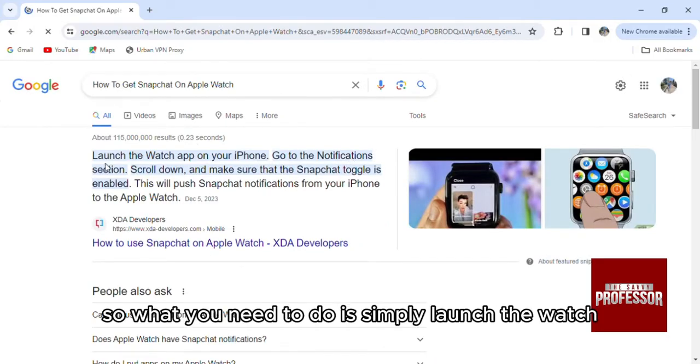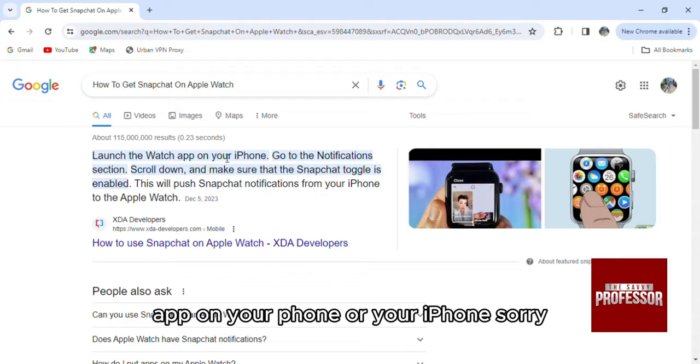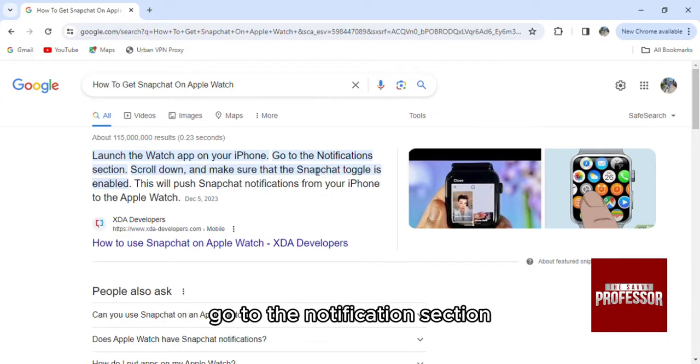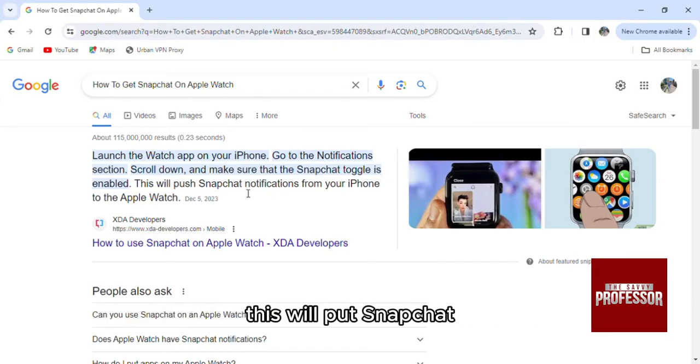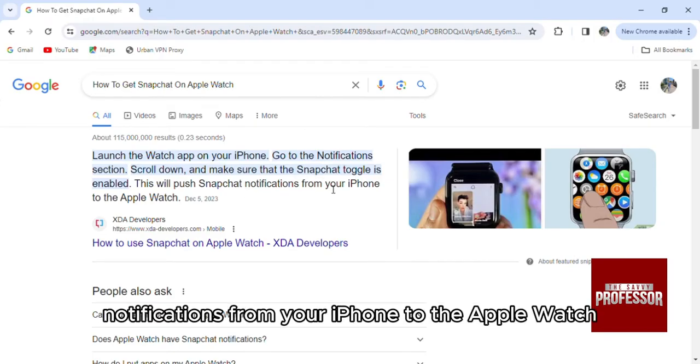So what you need to do is simply launch the Watch app on your iPhone, go to the notification section, scroll down and make sure that the Snapchat toggle is enabled. This will push Snapchat notifications from your iPhone to the Apple Watch.